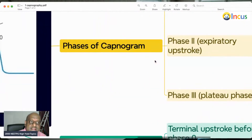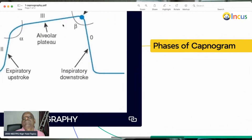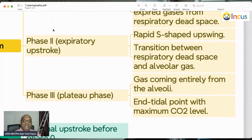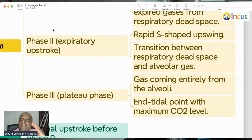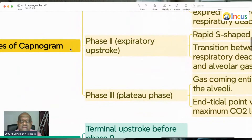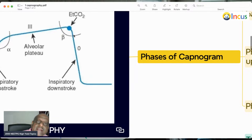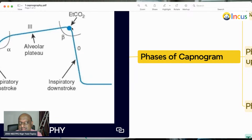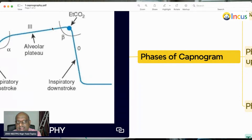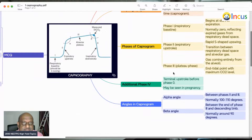Phase 3 is the plateau phase — the alveolar plateau phase — where all the gas is coming from the alveoli. This phase ends at the end-tidal point with the maximum carbon dioxide concentration. The end of the alveolar plateau is called end-tidal CO₂, and the angle between the plateau and the descending limb is called the beta angle.